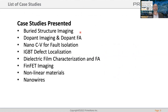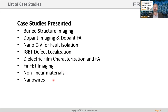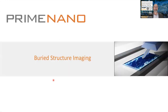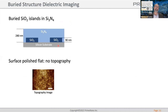First we'll look at buried structure imaging, then dopant imaging, nano-CV for fault isolation, point measurements, an IGBT device for defect localization, dielectric film characterization in FA, FinFET images, non-linear materials, and nanowires. For buried structure imaging, we had a structure made with silicon dioxide islands inside a sea of silicon nitride, polished down to about 280 nanometers.